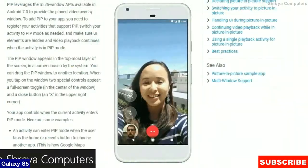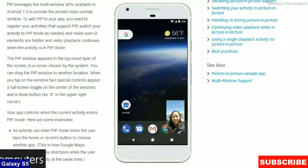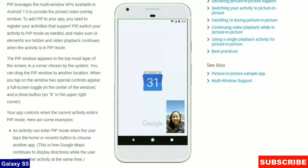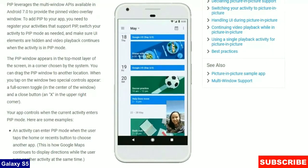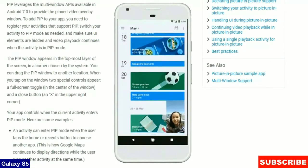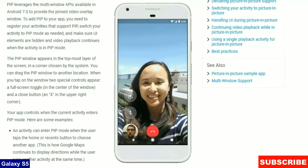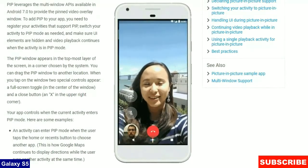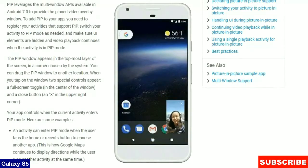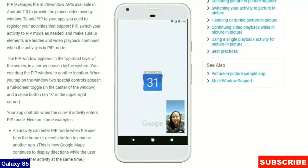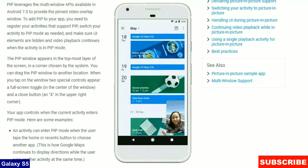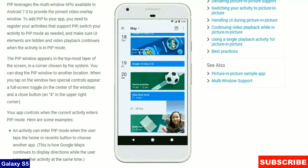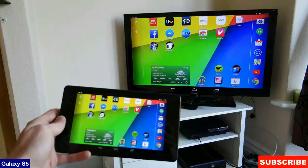First one is Picture-in-Picture. Video will switch to a smaller minimized version when you navigate to other apps. Multi-Display Support provides you with the ability to launch an activity, say Chrome, on a remote display like your HDTV.